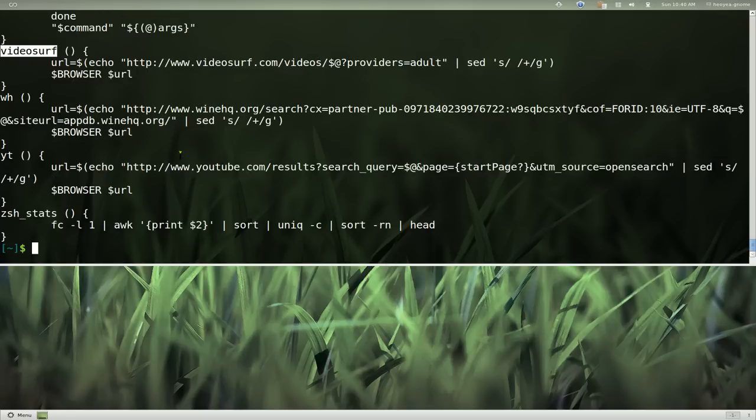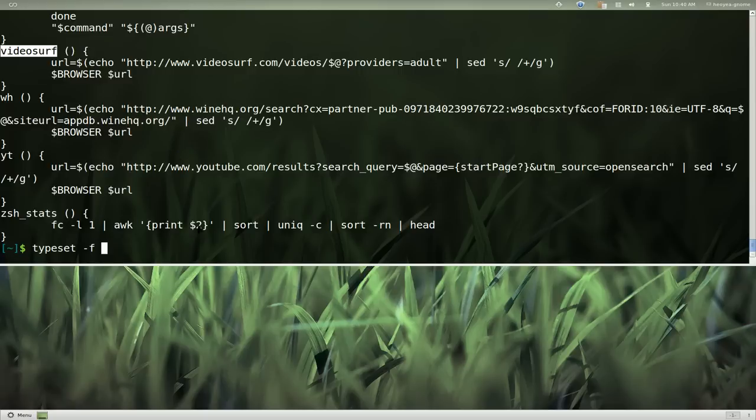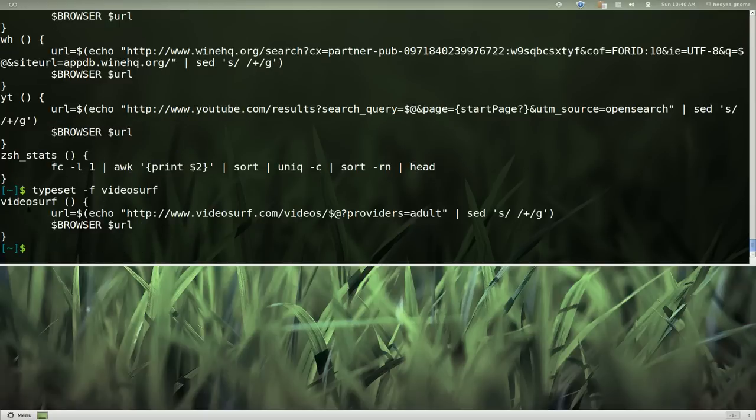If I just want to see that one function only, I can use the same thing, typeset dash f and then just type in that one name of it. And you see it only gives me that code for that line.